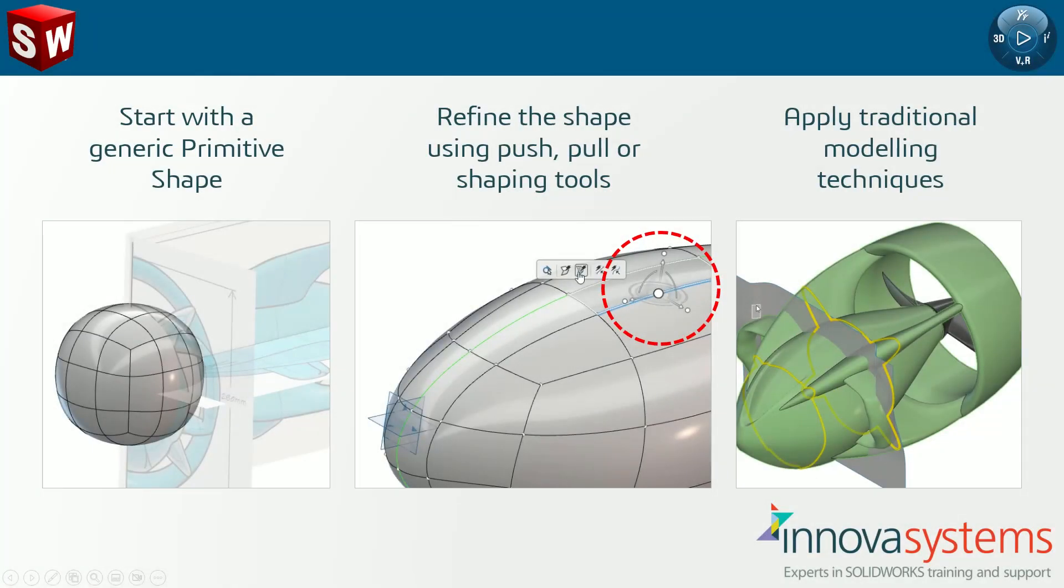As mentioned, Xshape is a completely browser-based app that we can use to enhance our existing modeling capabilities. We can use it to create organic parts that would be difficult to model using SOLIDWORKS and parametric modeling tools alone.